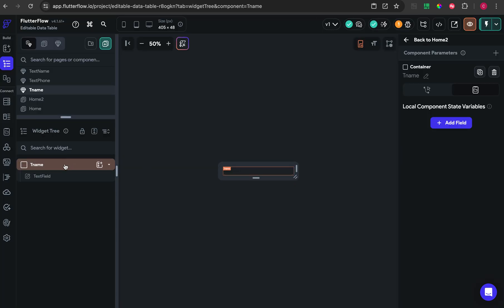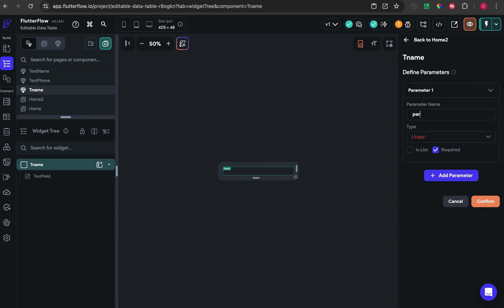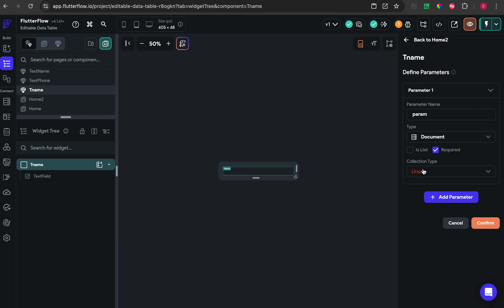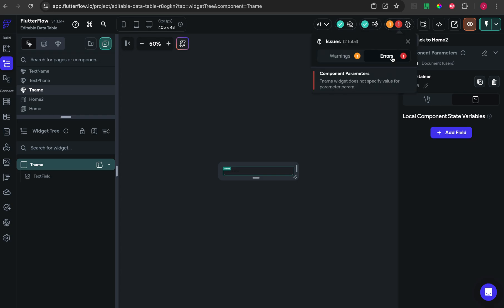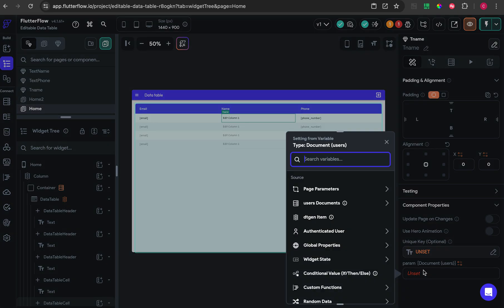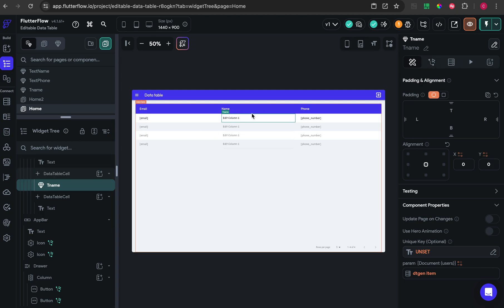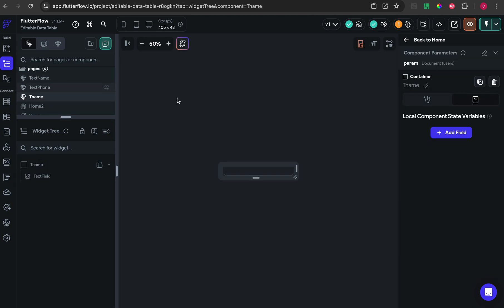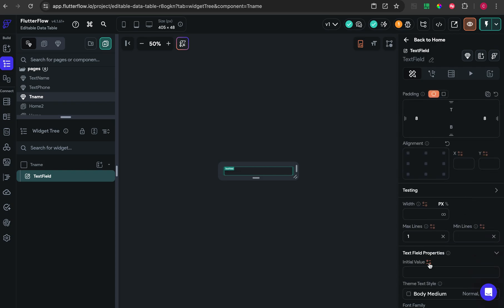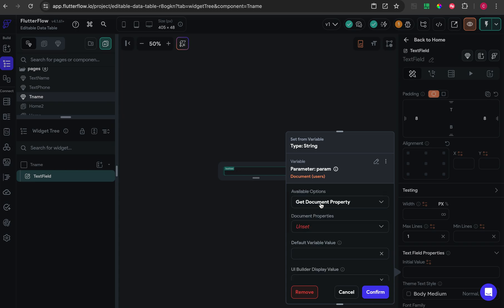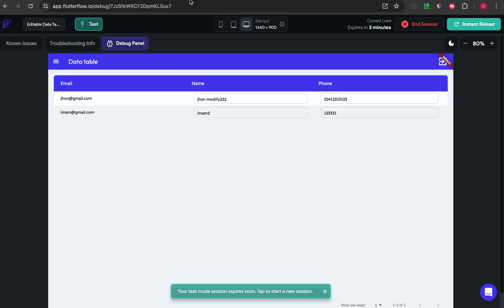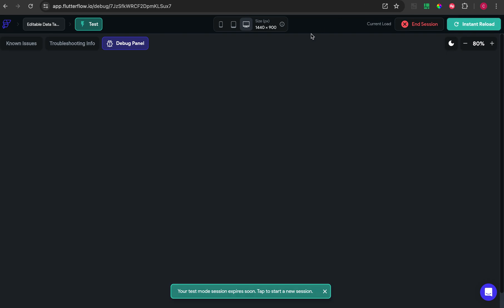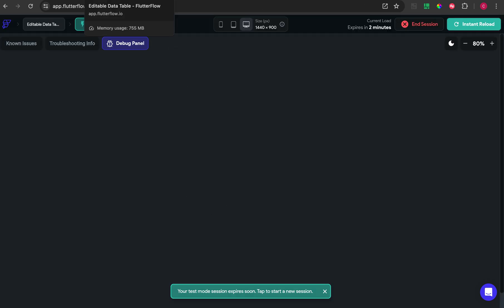On the component, you need to create some parameter. In this case I'm using Firebase, type is document. We need to parse the parameter with the data table generated data, then put the value to the text field with the fields from the parameters.